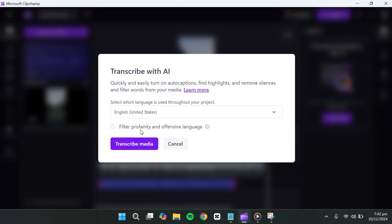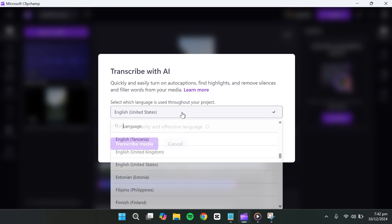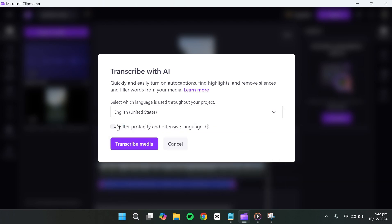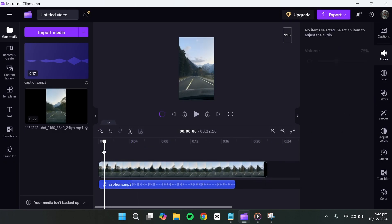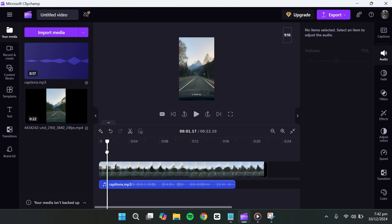Now, we need to turn on auto captions. Before doing that, select the language used in your project. In this case, I'll choose English. After selecting the language, click on the Turn on auto captions button.